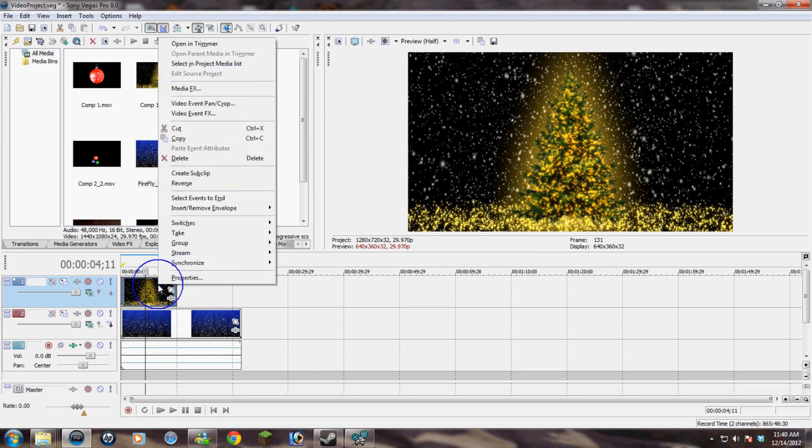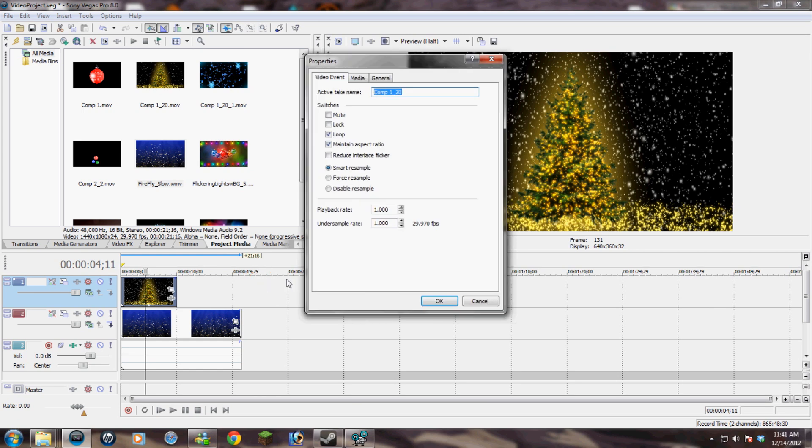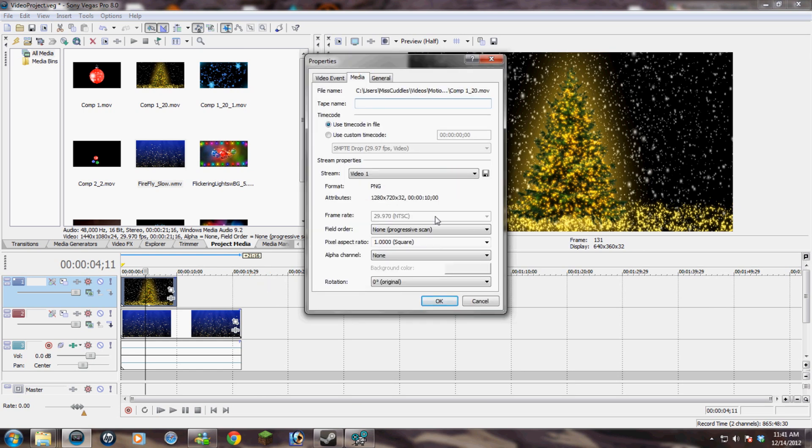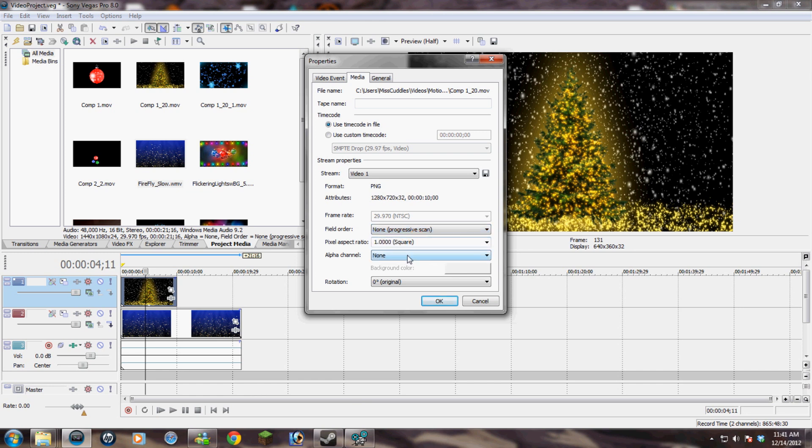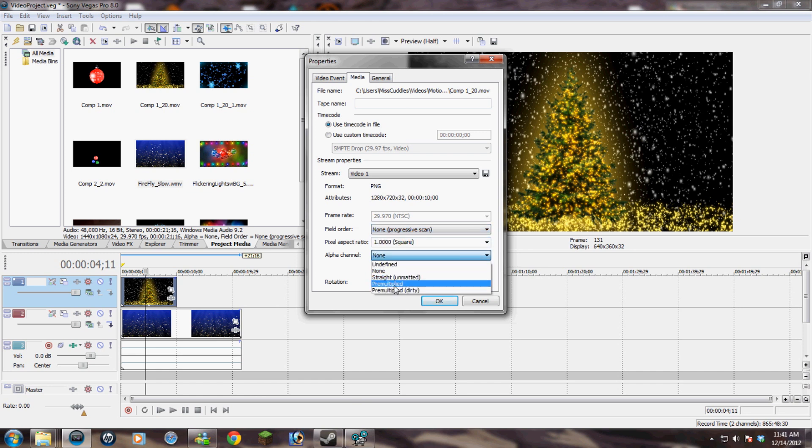So basically, these are already pre-alpha matted. All you have to do is right click on the clip, go to properties, then go up to the media tab and click under field order, none progressive scan, and then you want to select pre-multiplied under alpha.